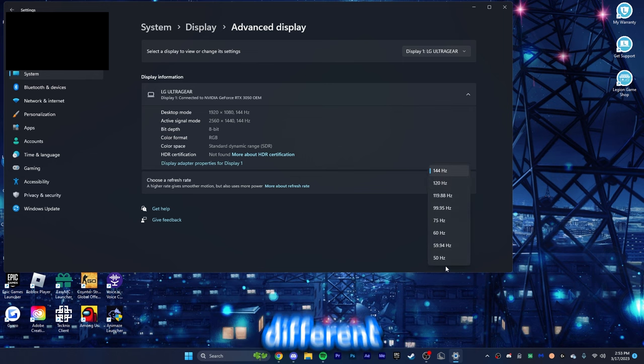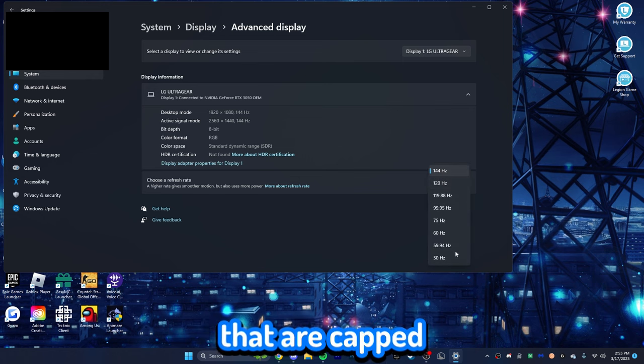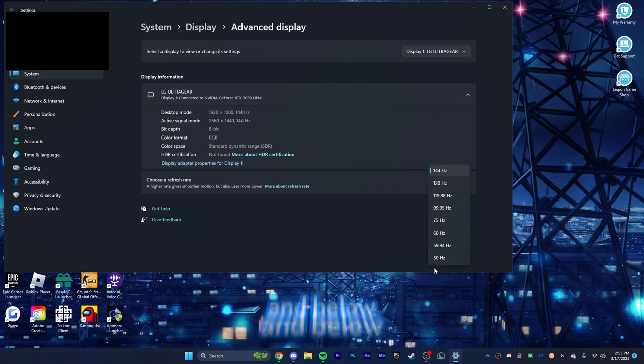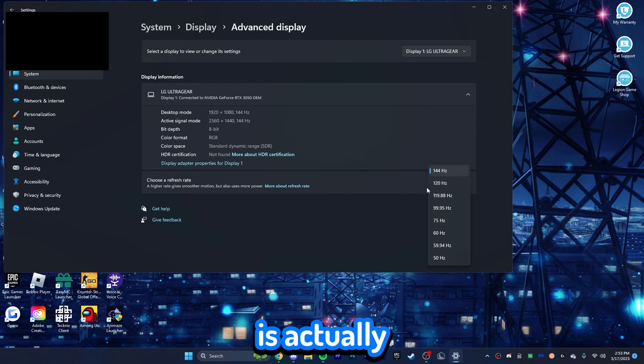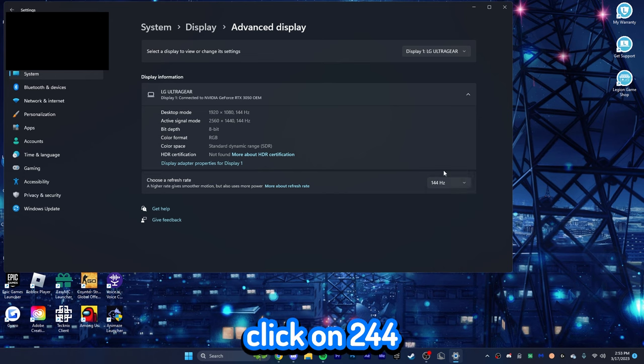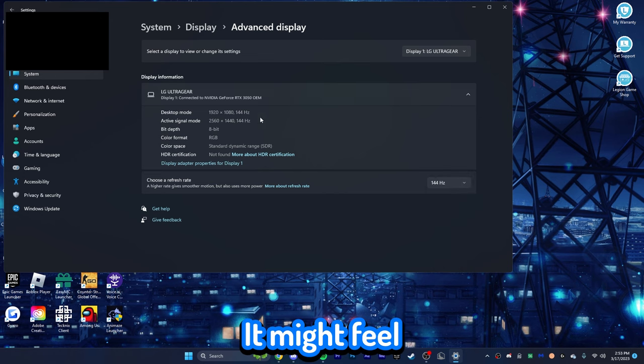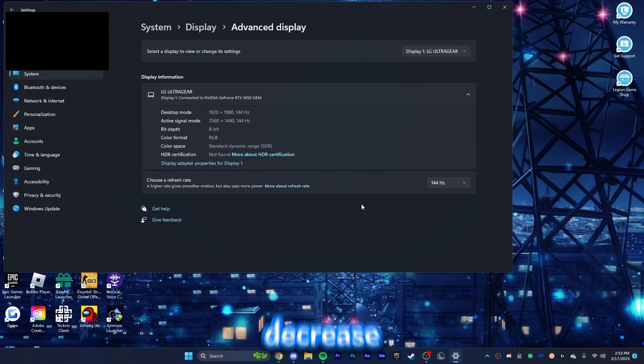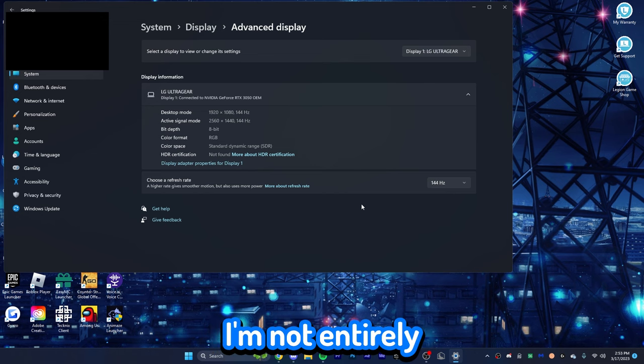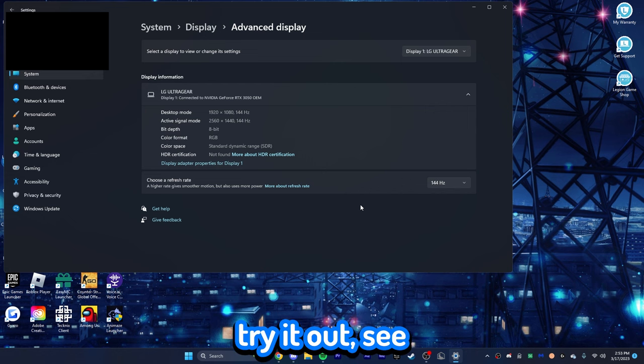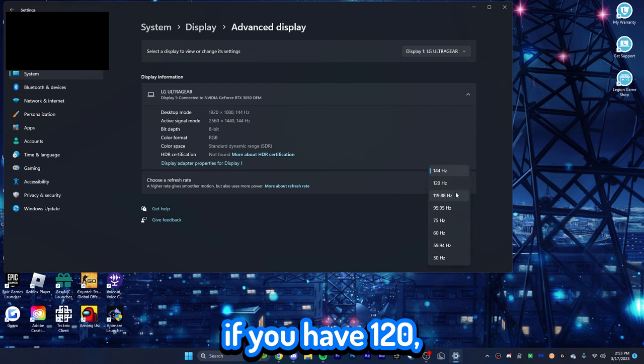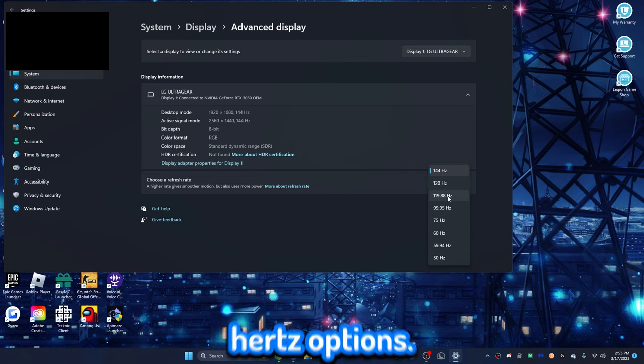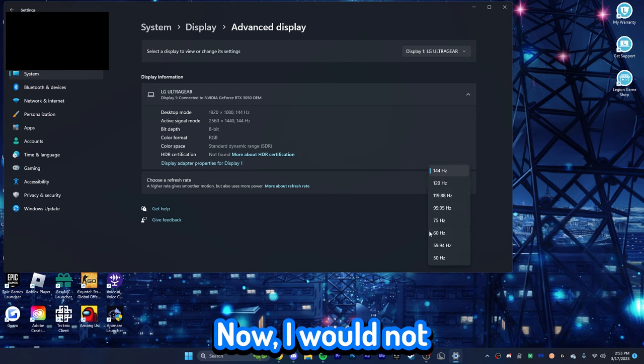So, if you click on this, you have a bunch of different refresh rates. Now, for monitors that are capped at 60 hertz, you will only have the 60 hertz and below option. But my monitor is actually 144 hertz. So, you click on 144 hertz, and your monitor might feel a lot smoother. I do want to note that this may decrease the performance of your computer. I'm not entirely sure if that's confirmed, but I would try it out, see which one works better. Maybe if you have 120, maybe 99, 75, you know, just different hertz options. Try those out and see which one works best.